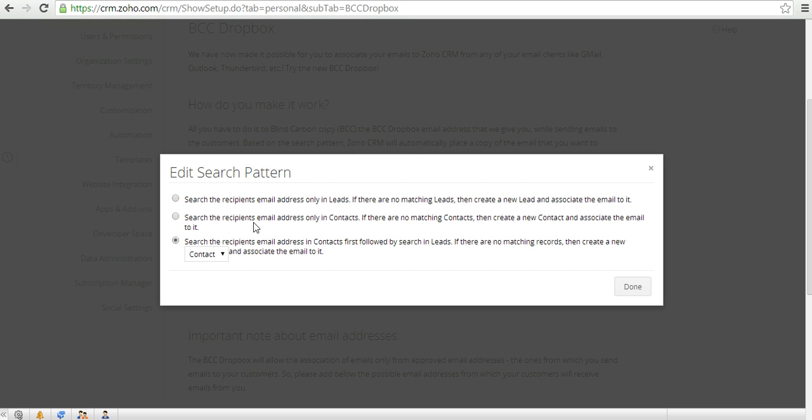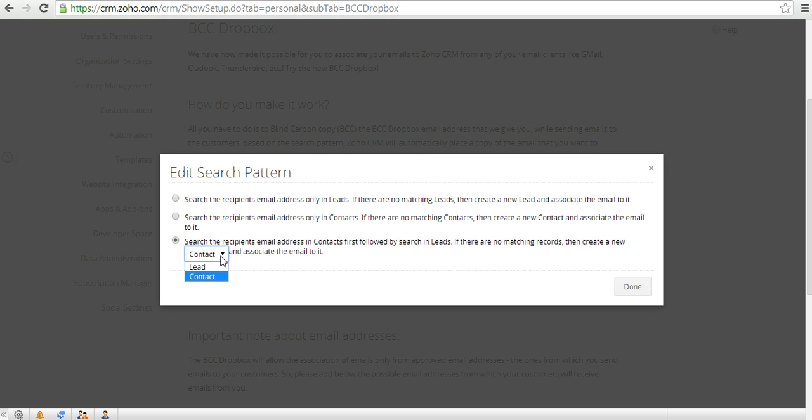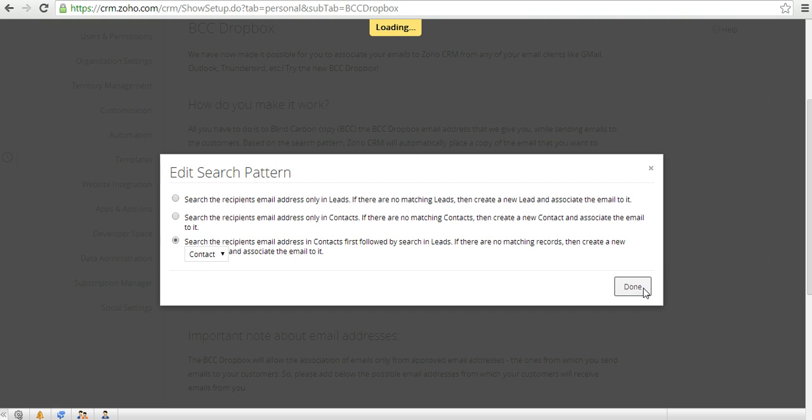The second option says it will search only in contacts. If there are no matching contacts then it will create a new contact and associate the email to it. And the third option, which is the safest option, will search the recipient's email address in the contacts followed by leads, and if there are no matching records then it will either create a contact or a lead and associate the email to it. I would rather go for the third option and go ahead with it.